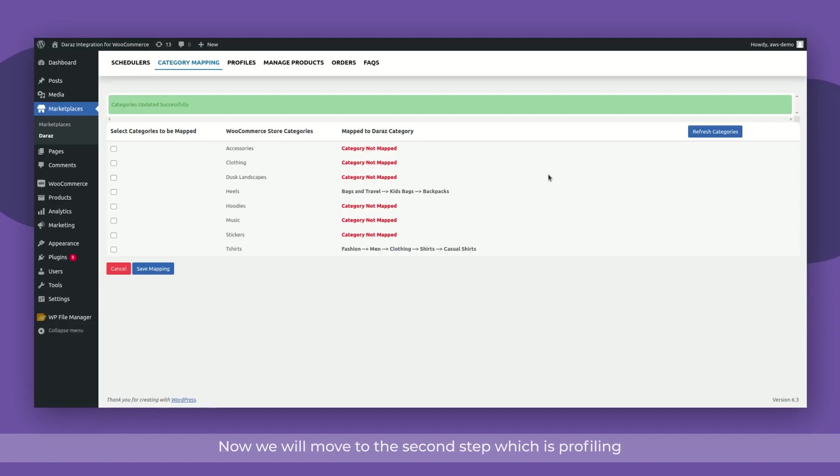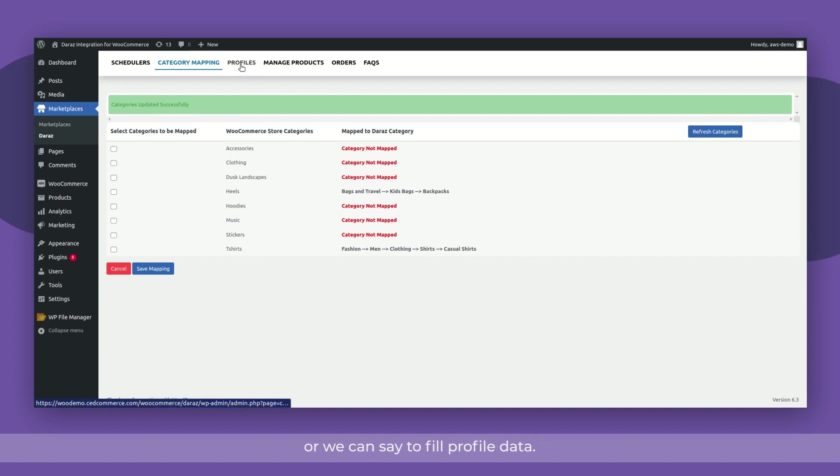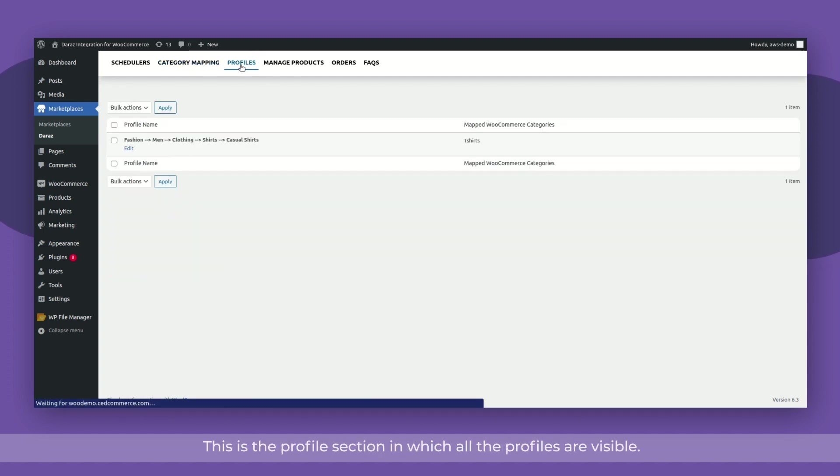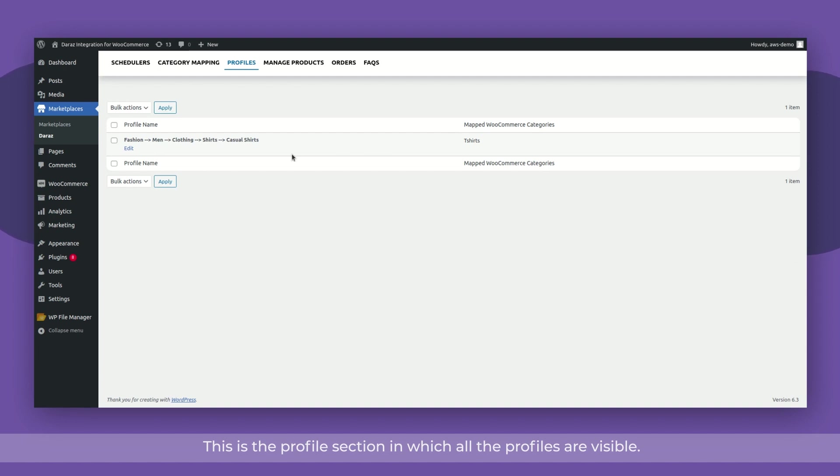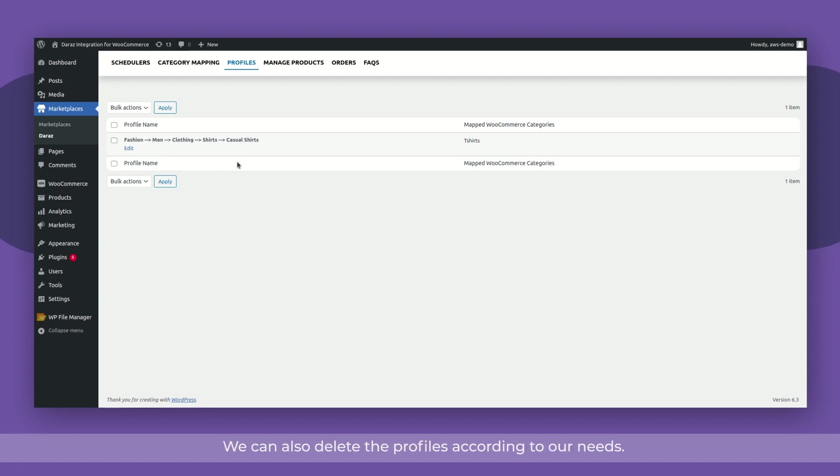Now we will move to the second step which is profiling or we can say to fill profile data. This is the profile section in which all the profiles are visible. Profiles are created whenever a category is mapped. We can also delete the profiles according to our needs.